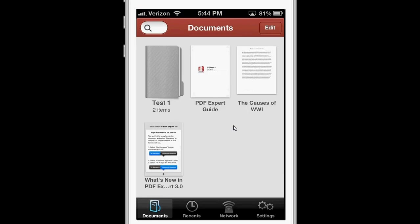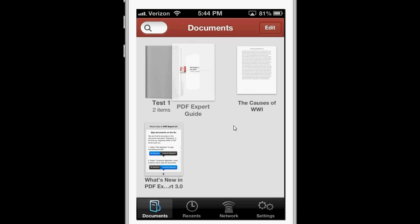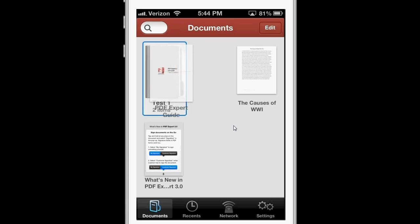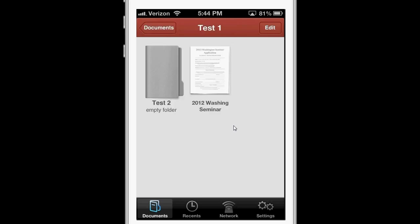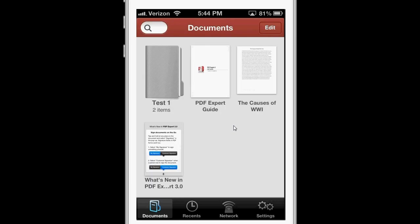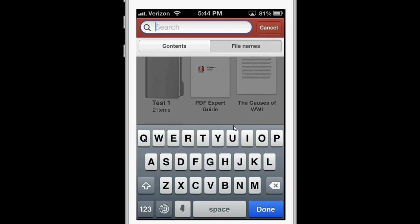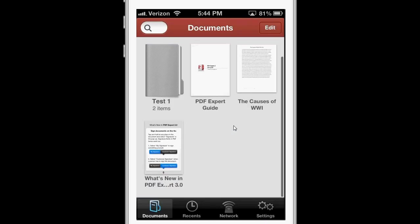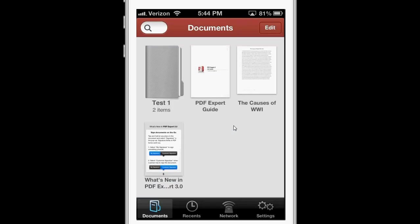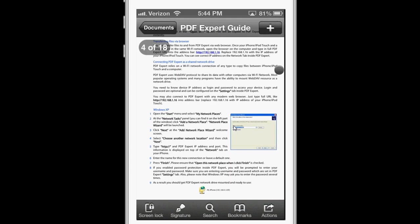When you open the app, you see a nice display of the front page of each PDF file. You can drag and drop into folders, and you can even make folders within folders, which is great for organization. You can search for PDFs by file name and contents, and once you open them, you get a lot of cool options.